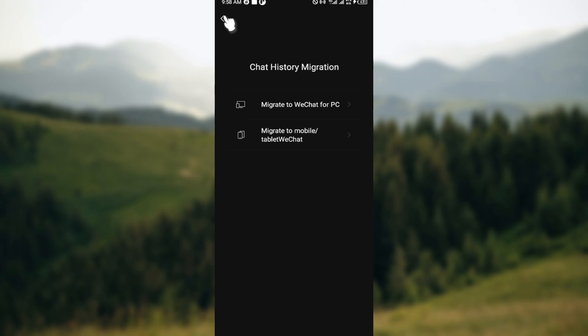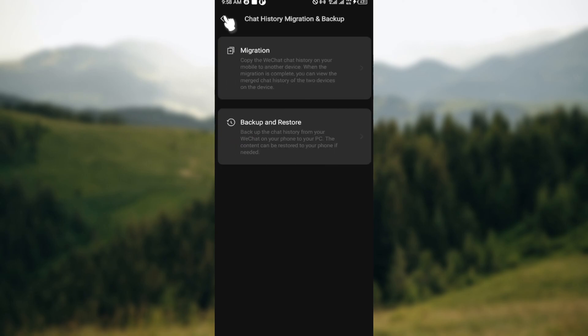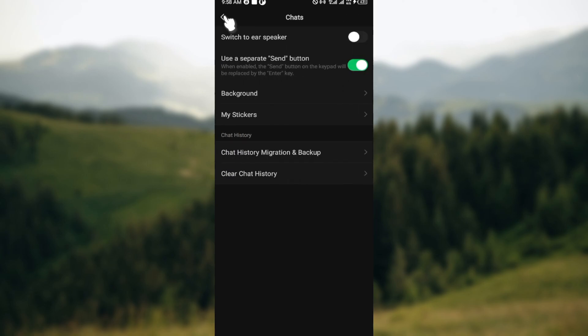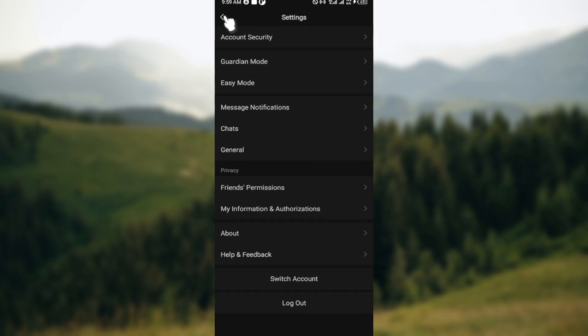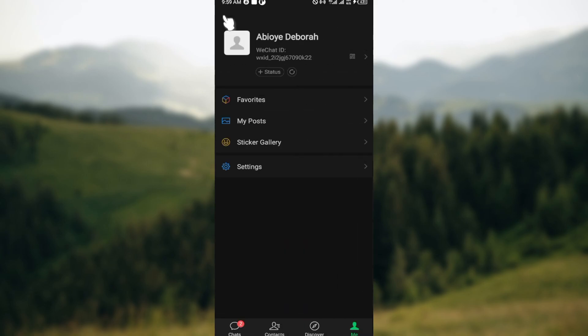So you can see how easy it is to export WeChat chat history. Go ahead and try it out now. Thanks for watching, and I'm sure this tutorial has helped you. If it has, please share and leave a thumbs up or a like on this video. Thank you.